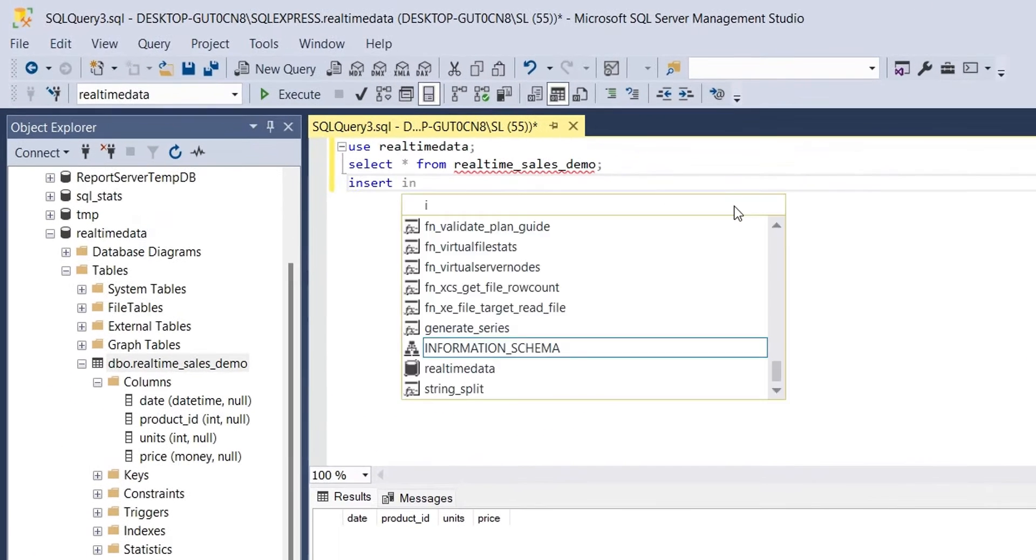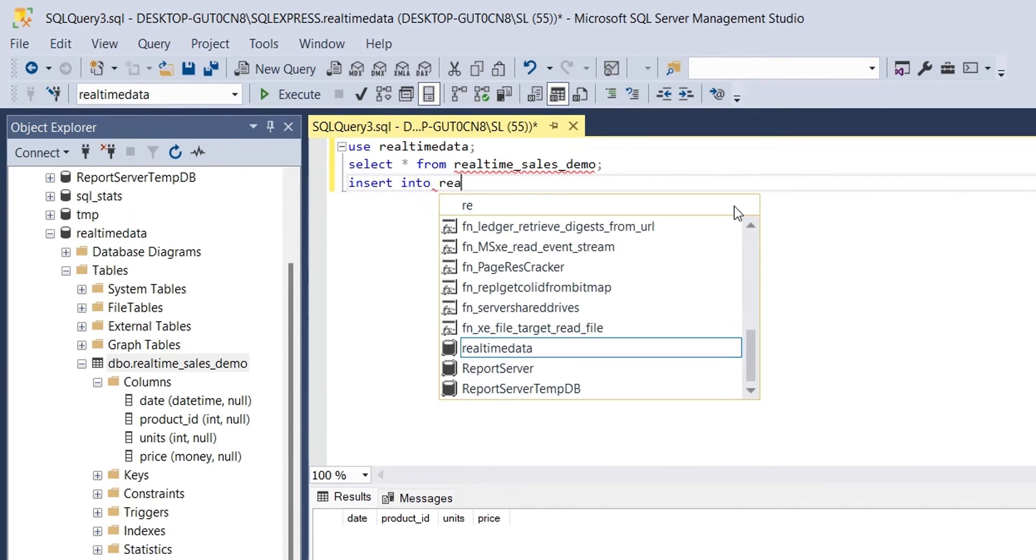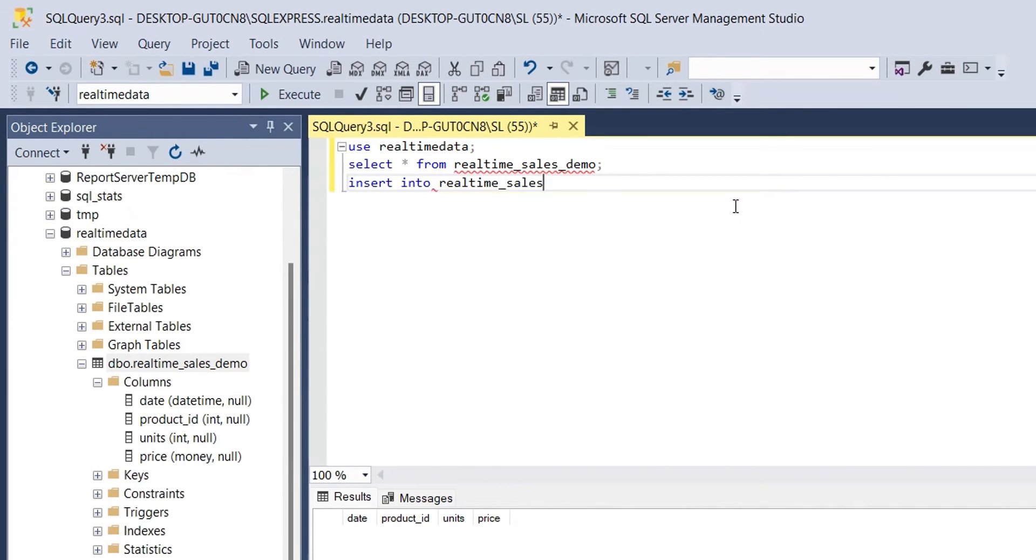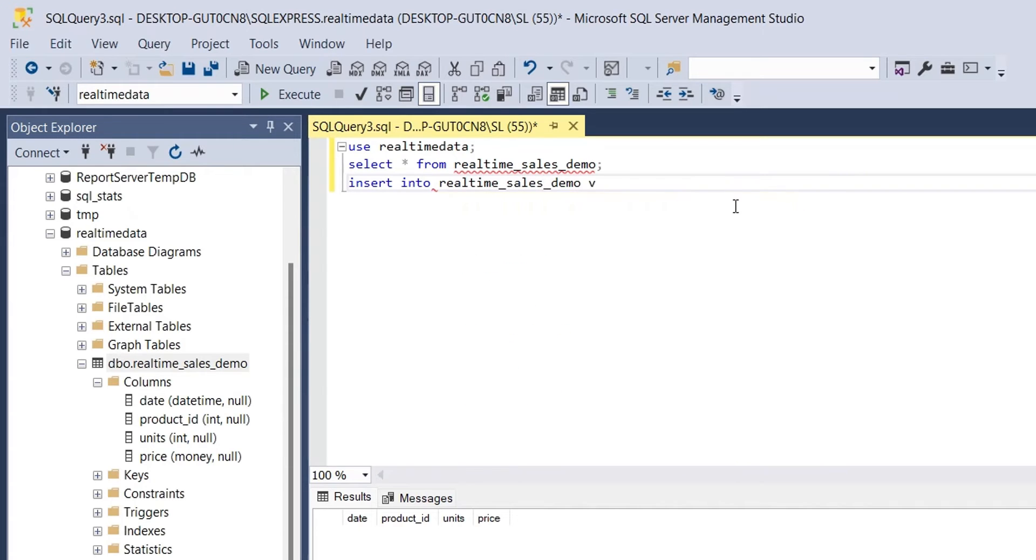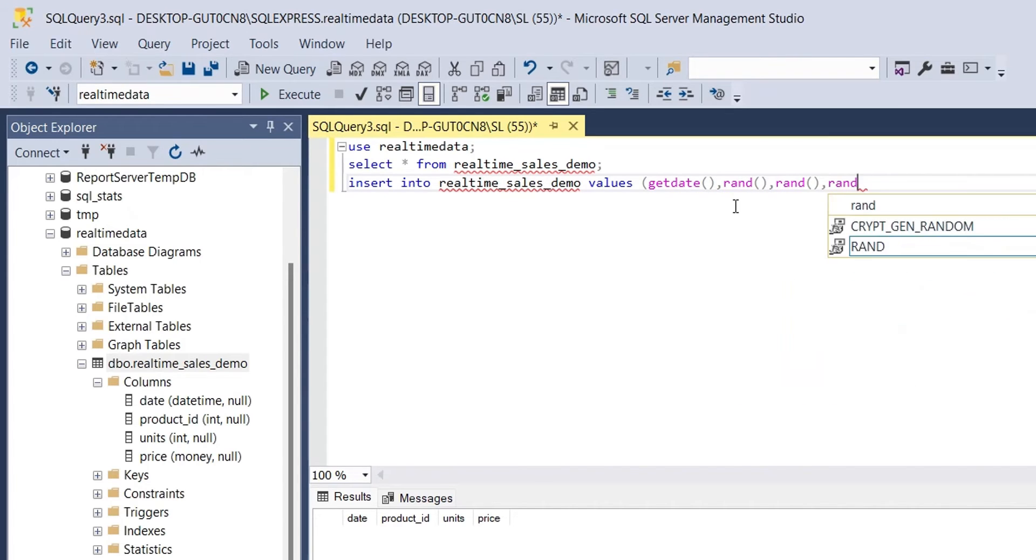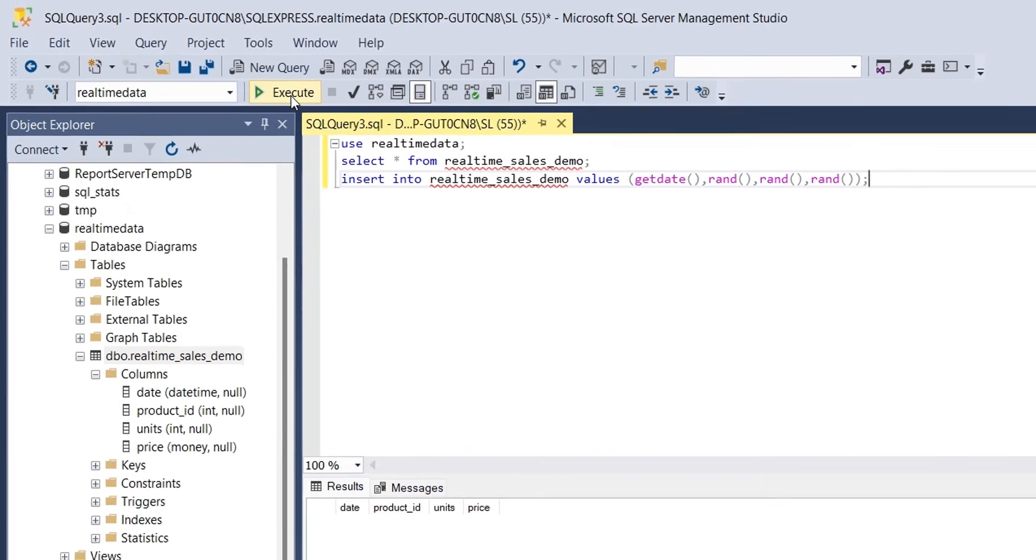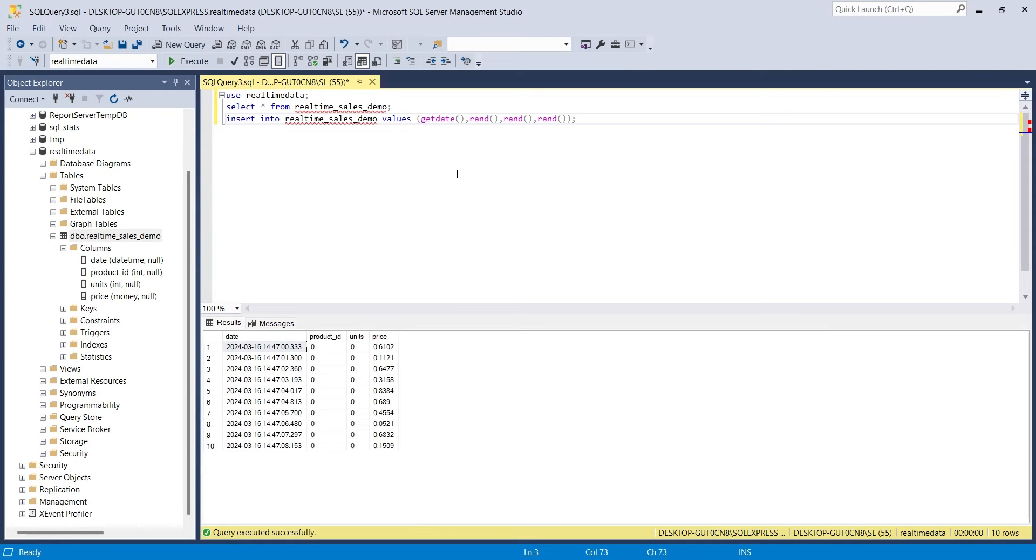To input some data, we can use the insert command. We will enter the current date and time in the date field using the getDate function, and random values in the other fields using the random function. Every time we will run the query, it will add a new row. The random function generates a value between 0 and 1, which become 0 when converted into an integer. And since both product ID and units are defined as integer, they are displaying zeros.